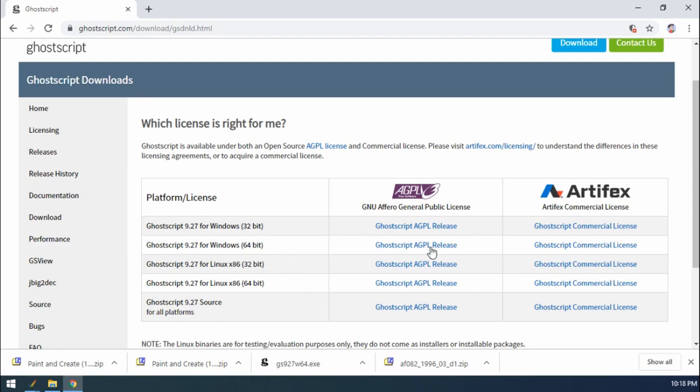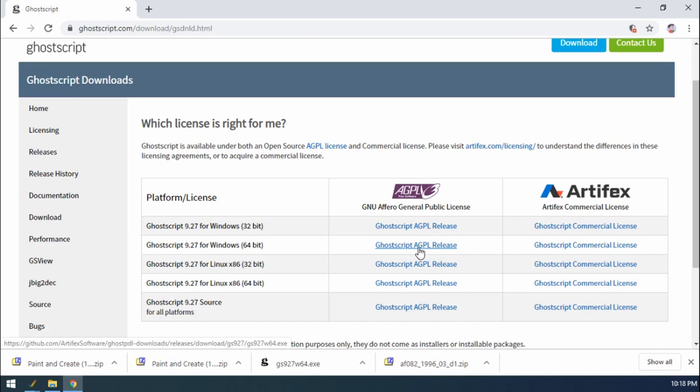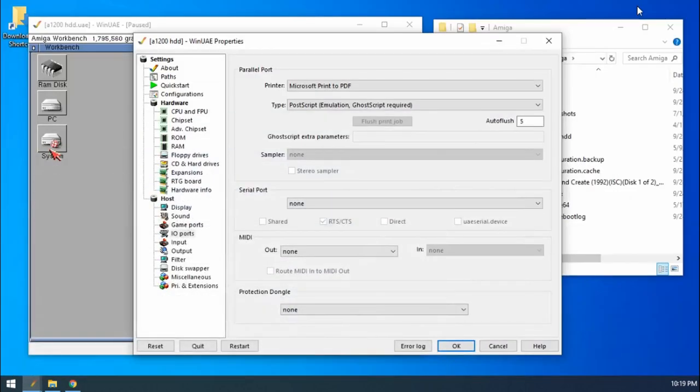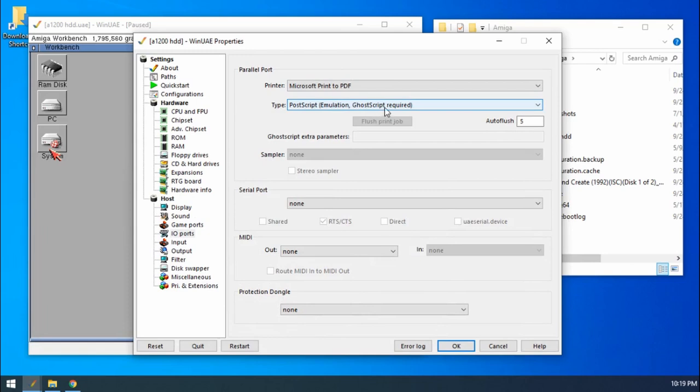So once you've got that all installed, click on the ghost script GPL release, download and install that, come back to here, and then make sure that postscript ghost script required is selected. Excellent.